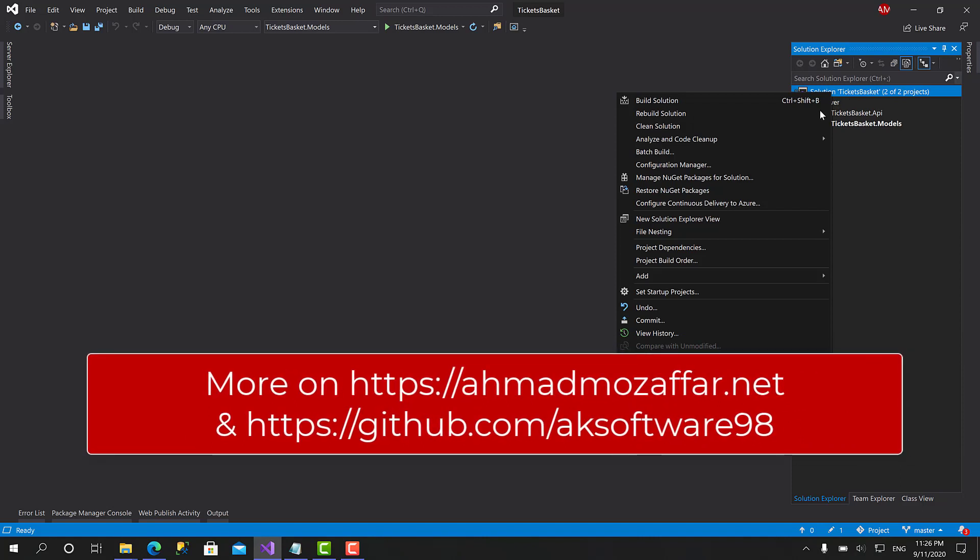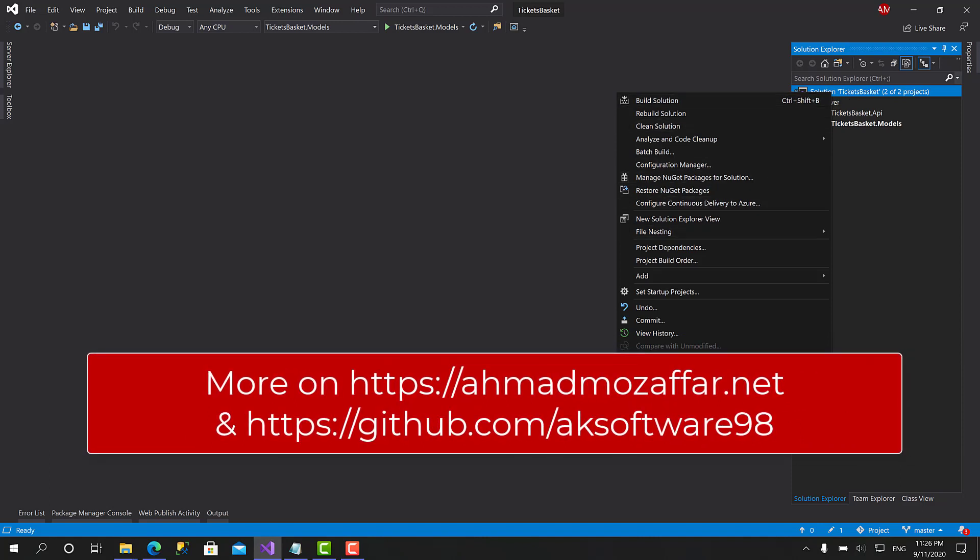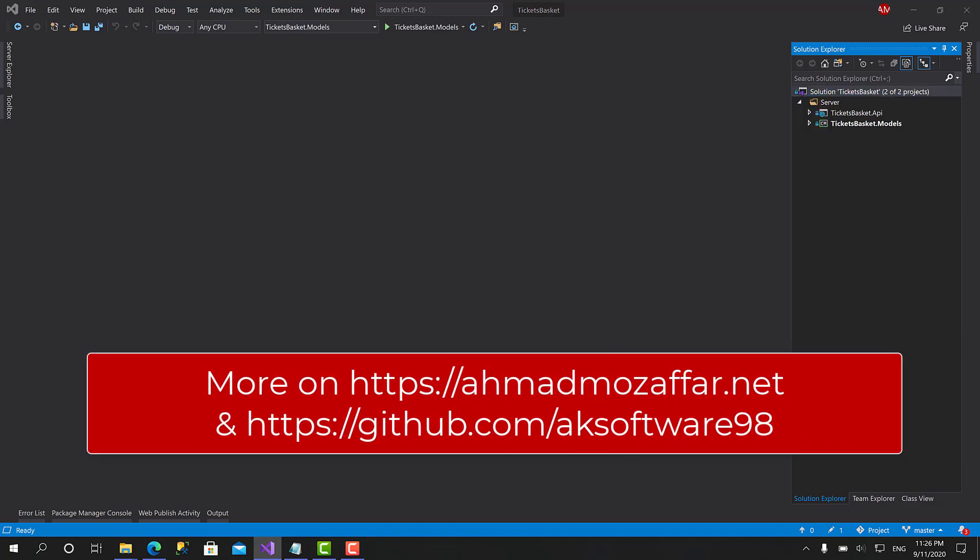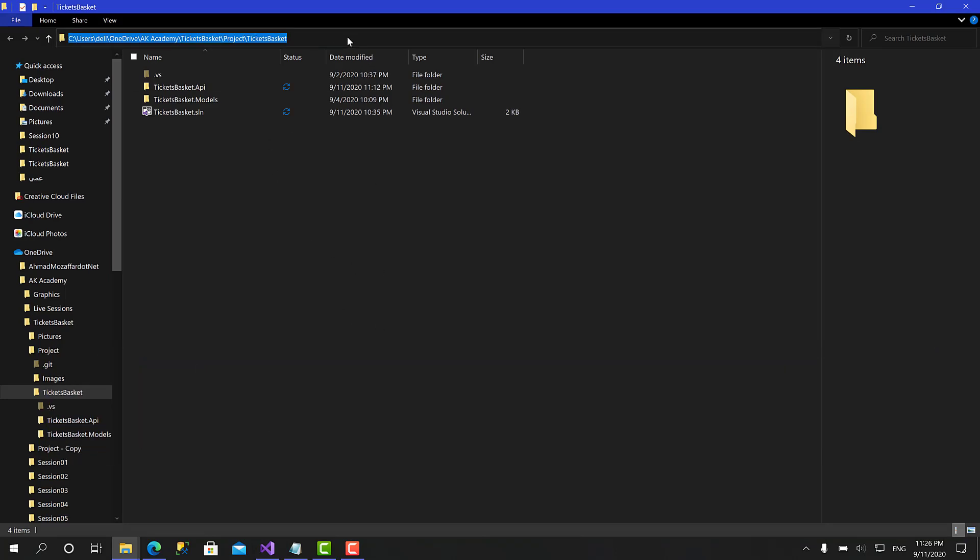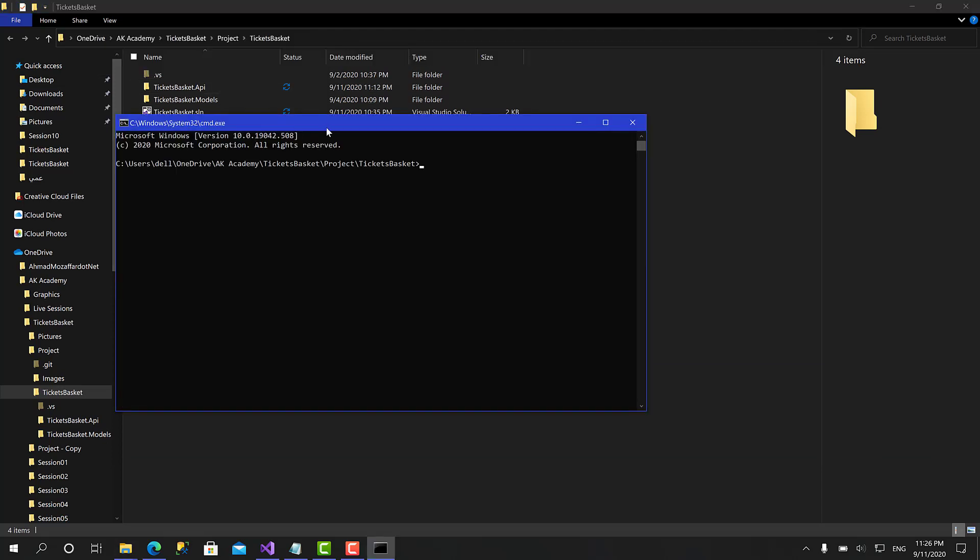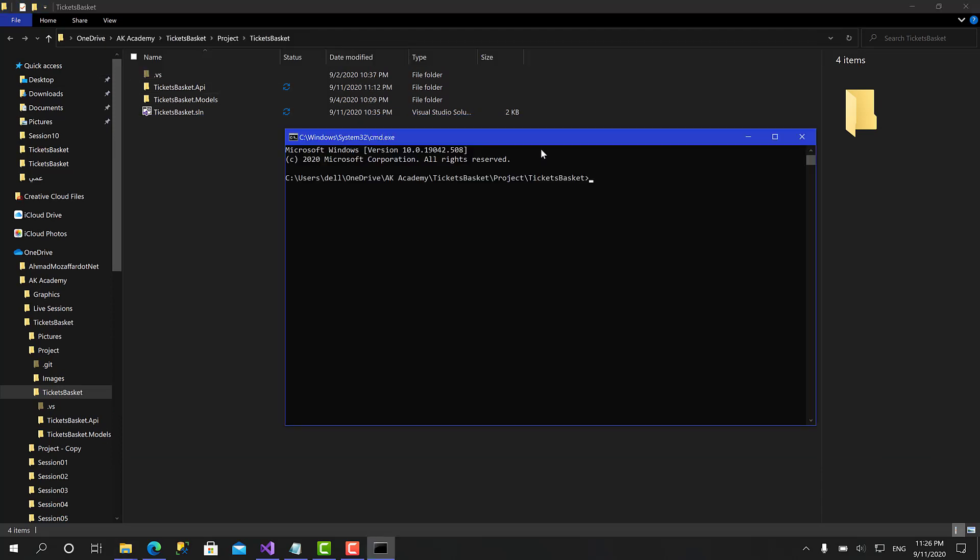So we have to create the project from the CMD or the terminal if you are in Mac. I'm going to right-click on the project and click on Open Folder in File Explorer. Let's first open the CMD. Right now I'm in the CMD within the folder of the solution. If you are in Mac or Linux, the command is going to be the same for initializing the project.